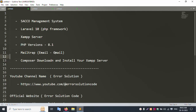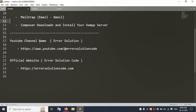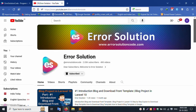This Sacco management system uses mail trap, email chain, and Gmail chain for the mail system. After installing XAMPP, download and install Composer inside your XAMPP server. Go to the XAMPP PHP executable file and run the Composer installation. My channel name is Error Solution on YouTube.